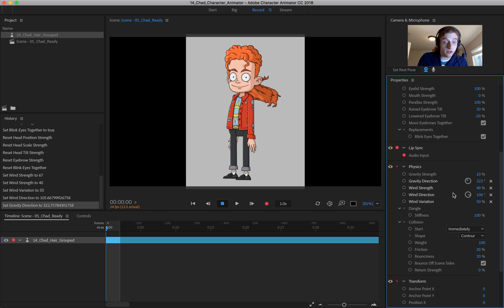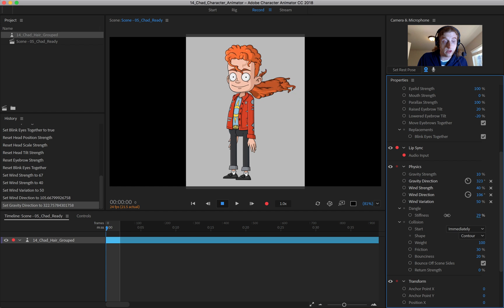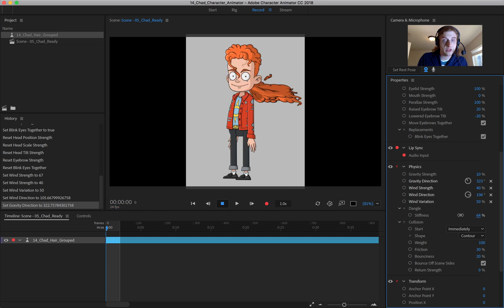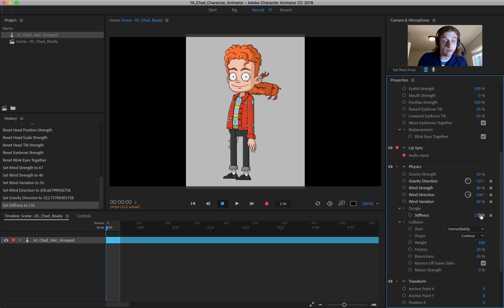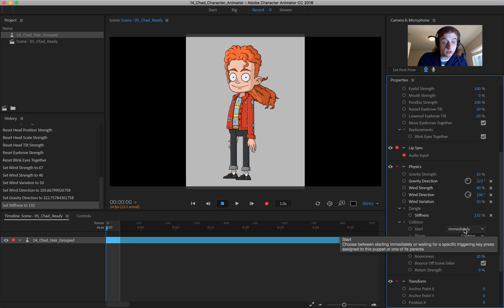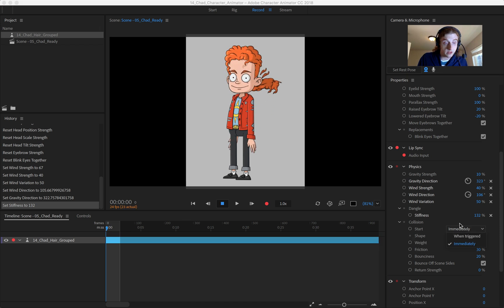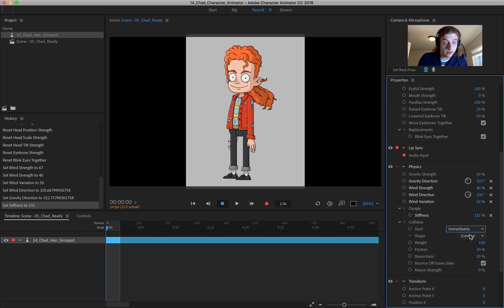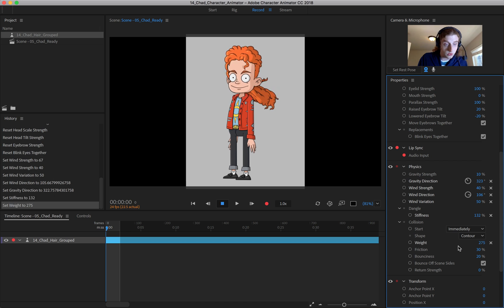I mean, there's so many little things you can adjust. The dangle stiffness. So if you really want it to be really, really bouncy, you can just really play with these settings and blow them out if you want. And you also have some other things down here as well, such as collision, when triggered, when should it start? And the weight, you have all that. You can adjust here as well.